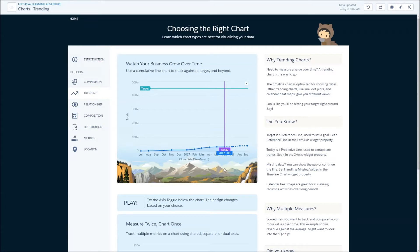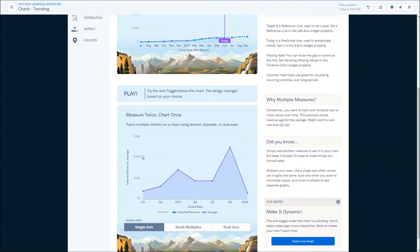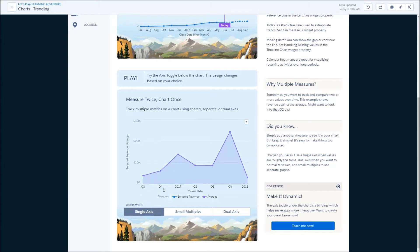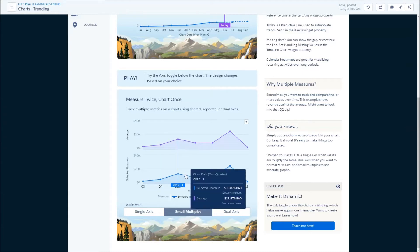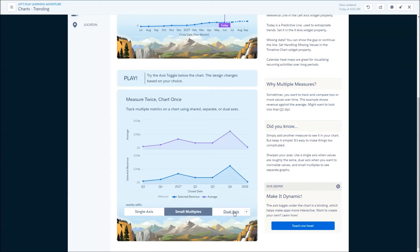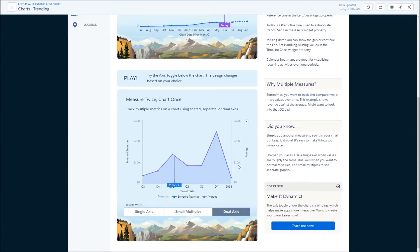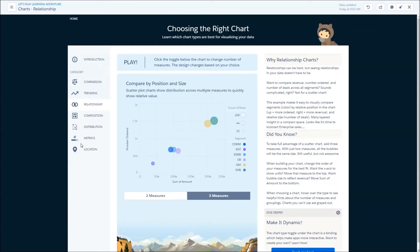Trending is also pretty cool — I like that little animation on load. We've got different examples of reference lines that we can add, a predictive line. One thing to call out: we're looking at how to project multiple values onto the same line, and it looks like selected revenue and average is the same amount — maybe I'm doing it wrong. I do like the difference between showing two measures versus three measures.